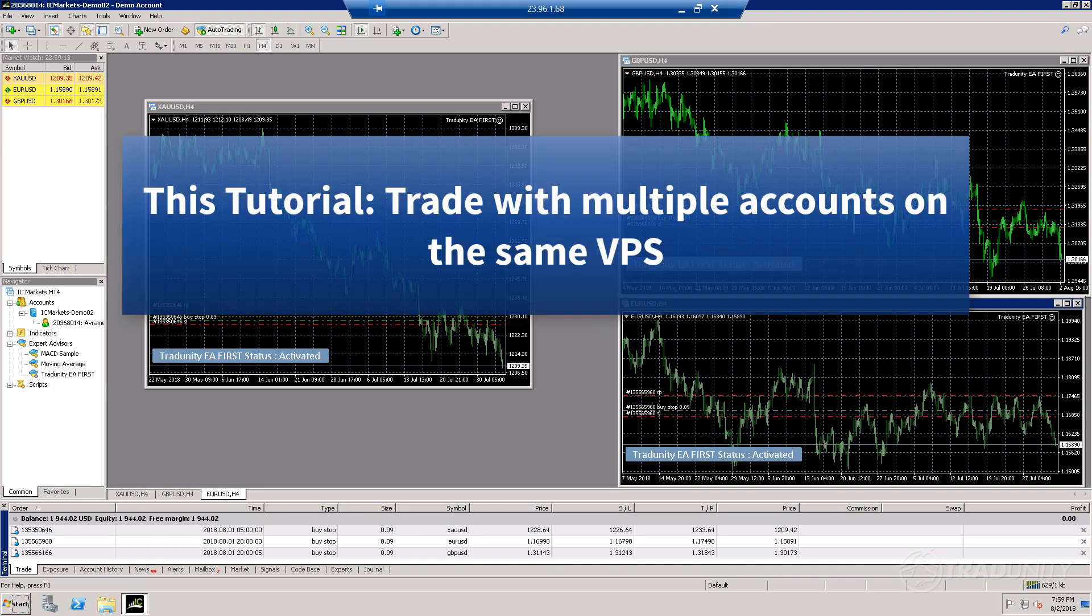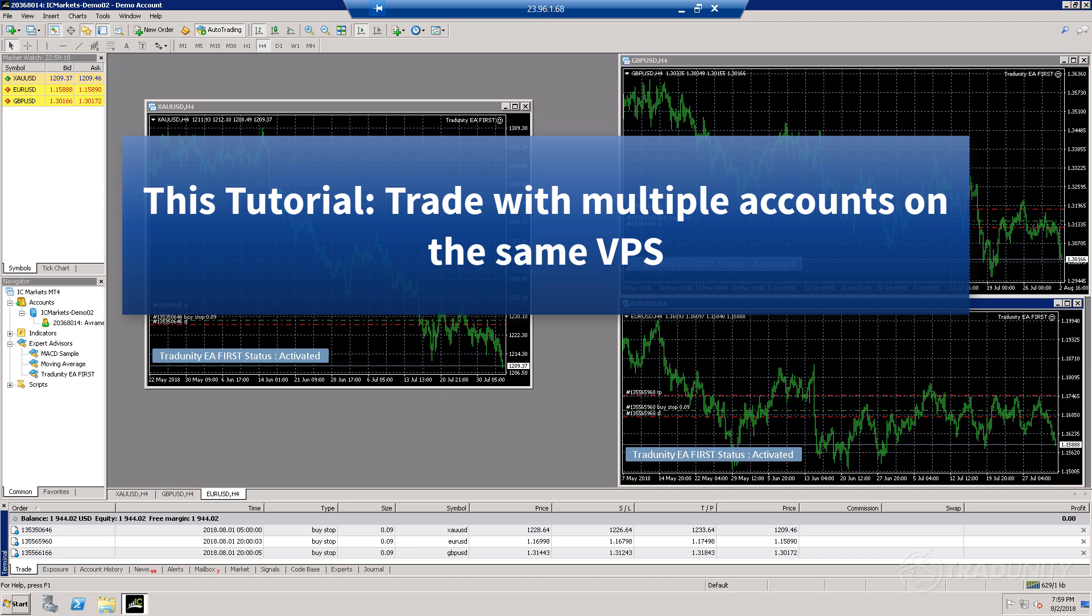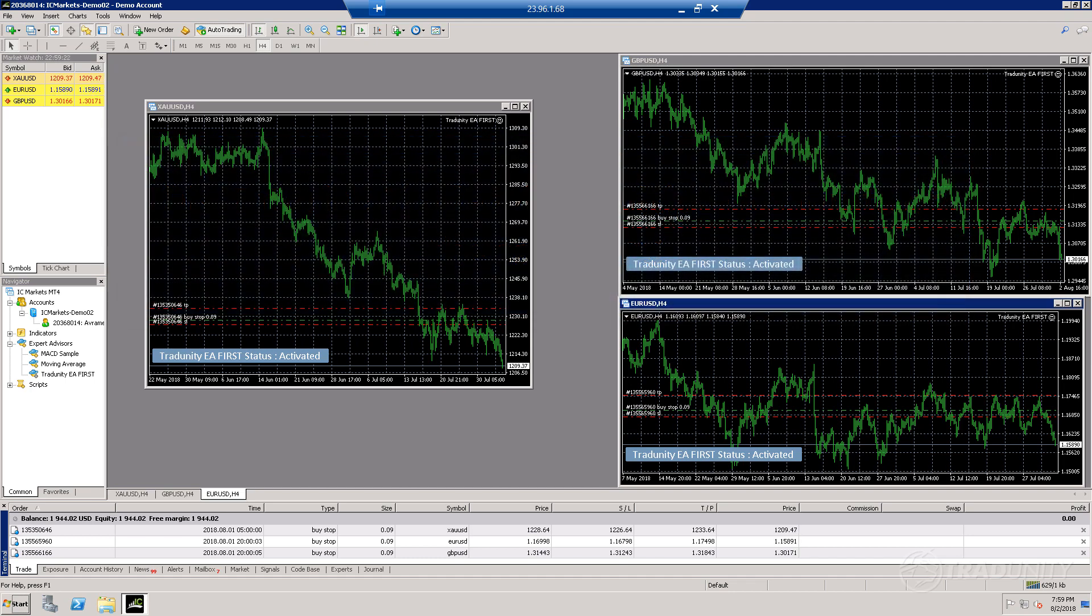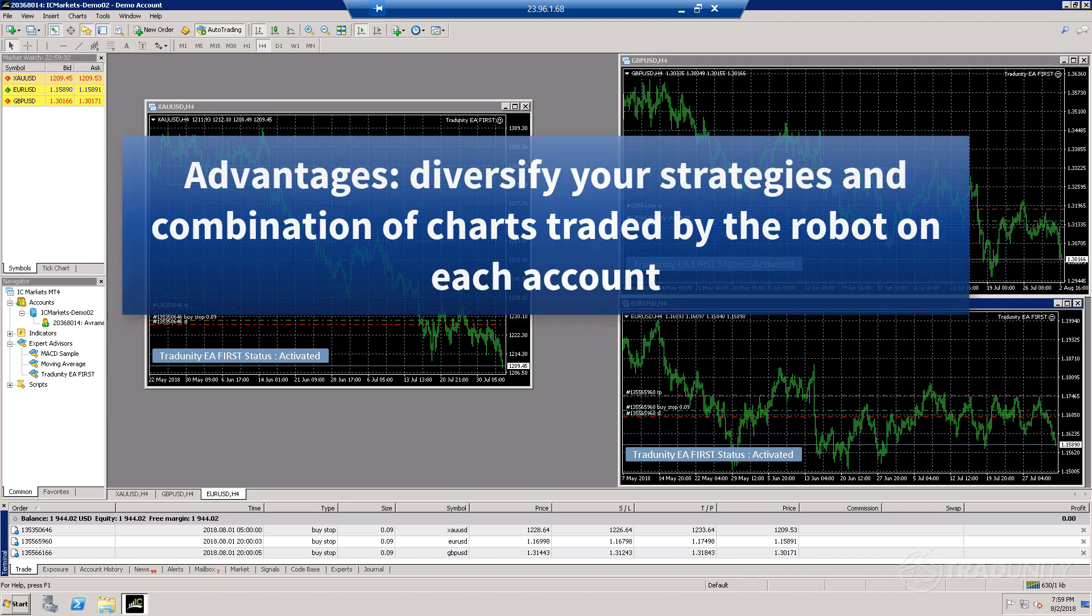In my last tutorial, I showed you how to configure the robot for multiple pairs. Now we're going to take it a step forward and add a few more MT4 platforms to the same VPS. This means on the same VPS we'll be able to trade multiple accounts and use different charts, different strategies, and the same robot.